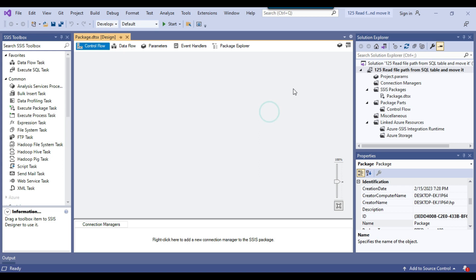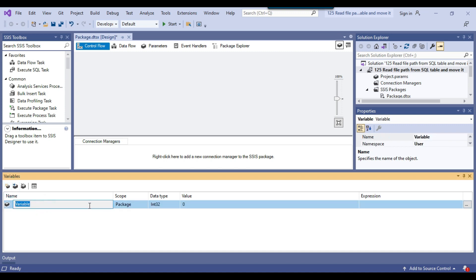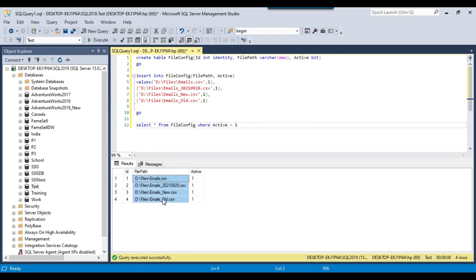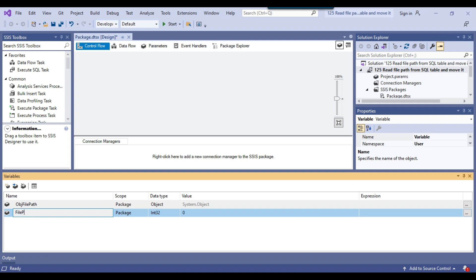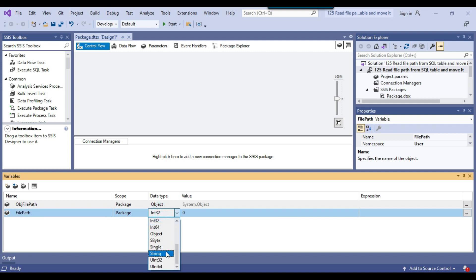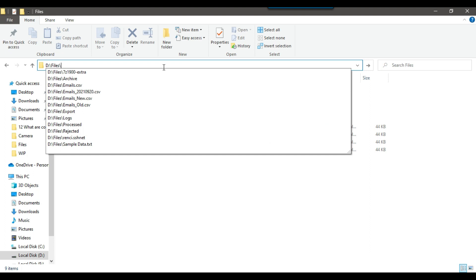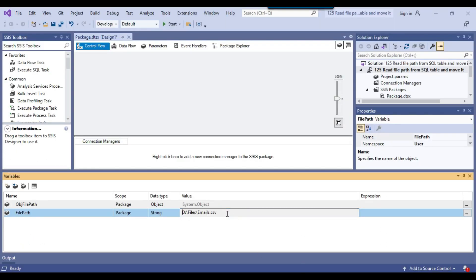Let's go back to the SSIS package and create the variables. The first variable is the object variable obj_file_path with data type Object — this will hold all the file paths. The second variable is file_path with data type String, which will hold one file path at a time during each iteration of the For Each Loop container, so we can move that file using the File System Task.